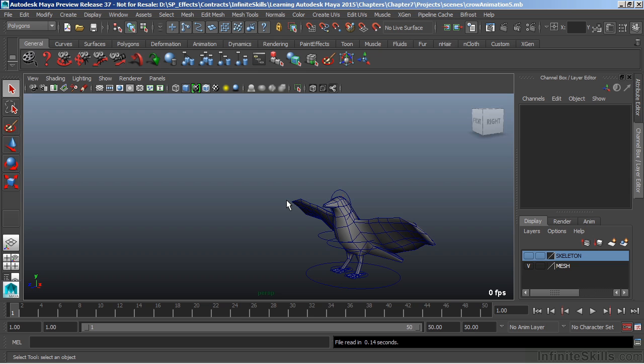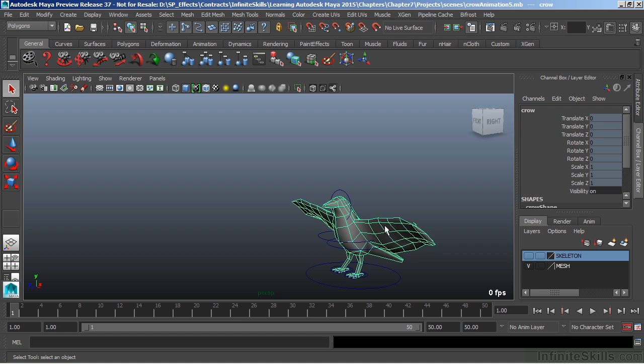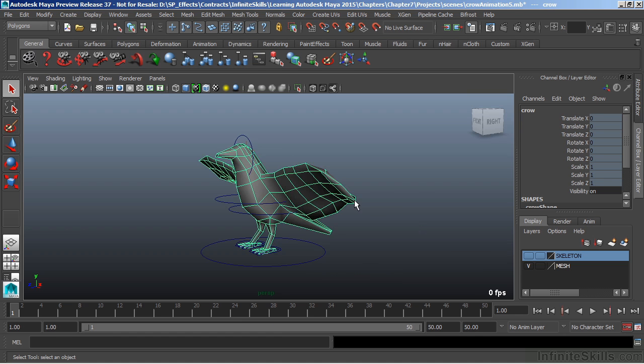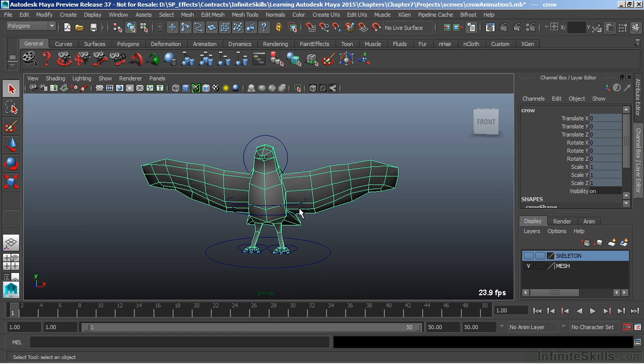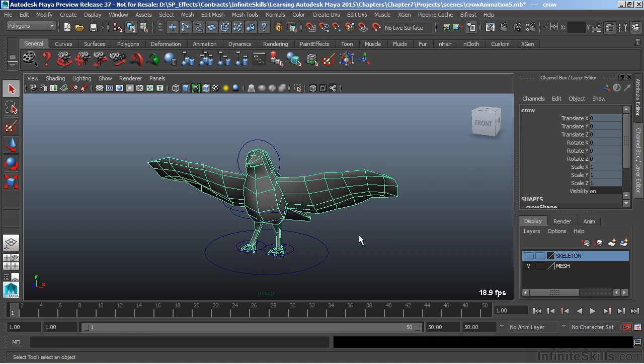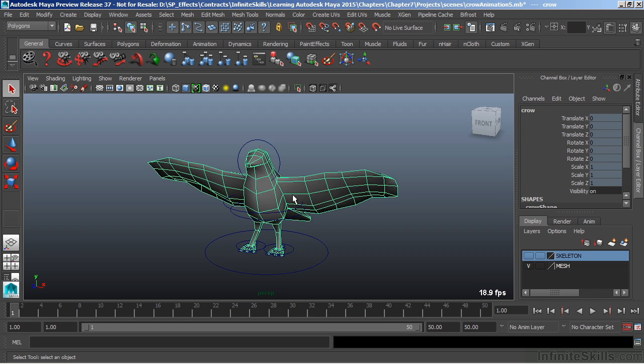And here we have a model of a bird or of a crow, and you'll be learning how to model this particular character. And when we talk about modeling, what we're looking at here is taking polygons, or small squares, or individual shapes, and putting them together in order to form something much larger, and in this case, a character or a three-dimensional bird.